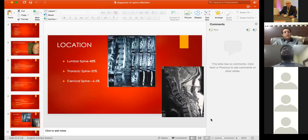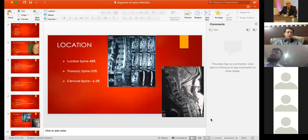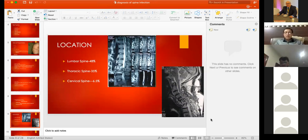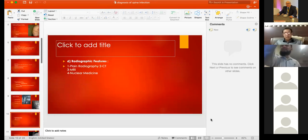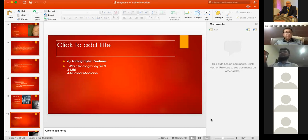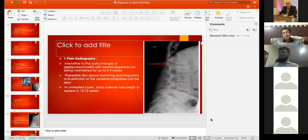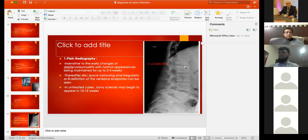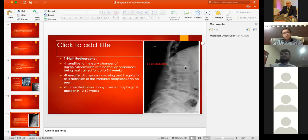The most common location of spinal tuberculosis is the thoracolumbar junction, then the lumbar spine, then the thoracic spine, and the least commonly involved location is the cervical spine. On early X-ray, all you can see is loss of disc height. Later you will see destruction of vertebral bodies, then collapse, and then deformity.